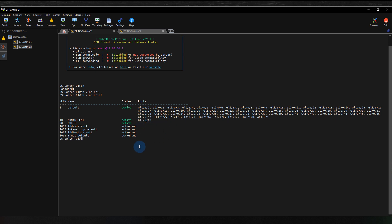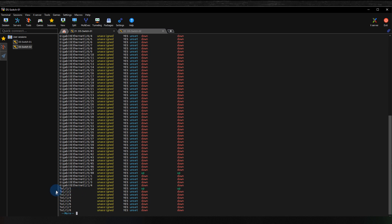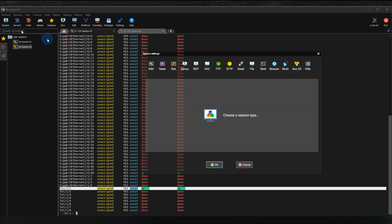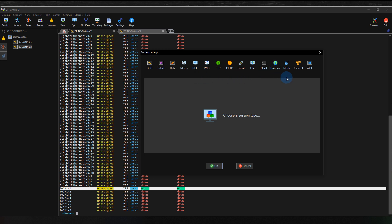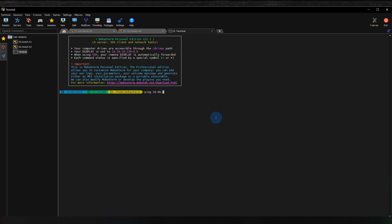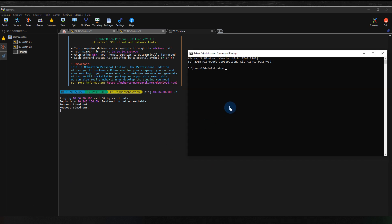In order for this laptop to reach the other, we need to configure a trunk port. First, I run 'show ip interface brief' and I can see my fiber is already connected and the status is up. To verify, I open a shell and run a continuous ping to confirm I currently cannot reach 10.66.20.100 from VLAN 10. I also verify from the workstation command prompt that VLAN 20 is unreachable.